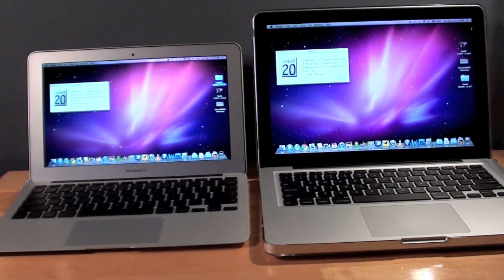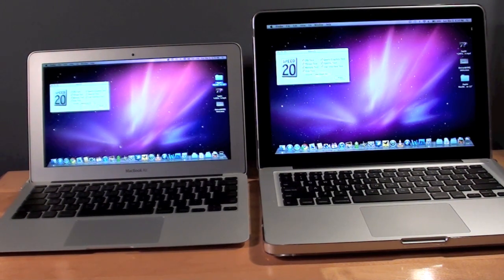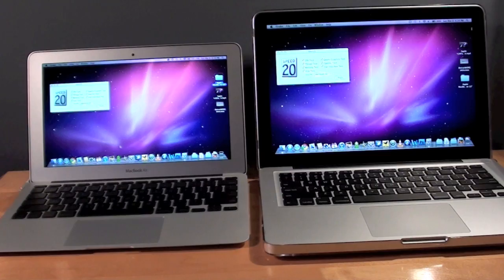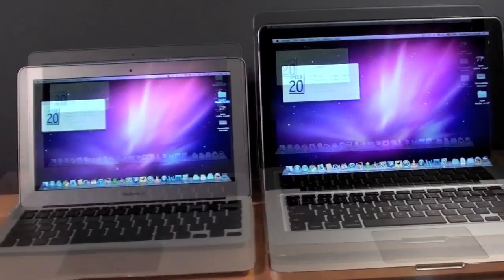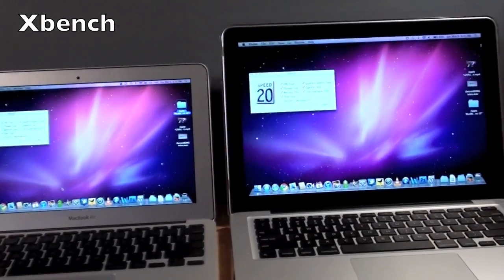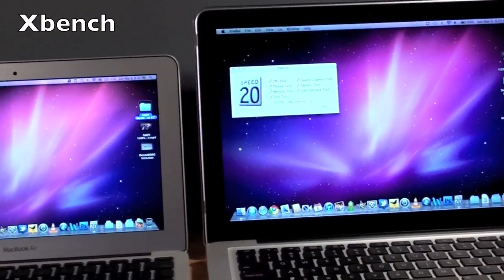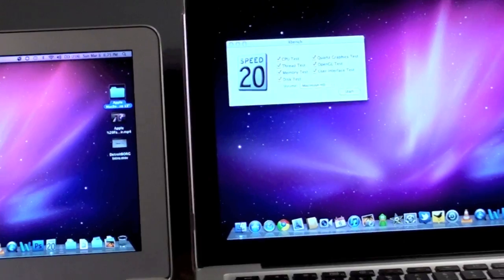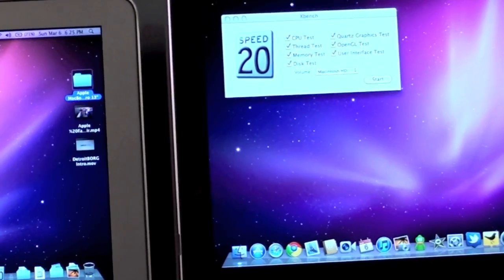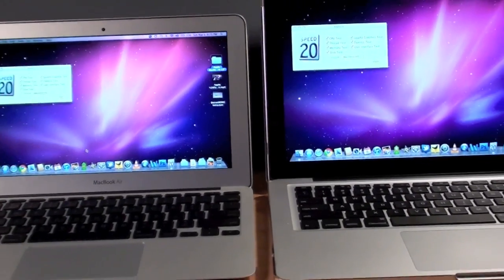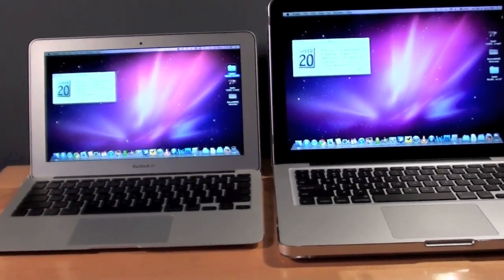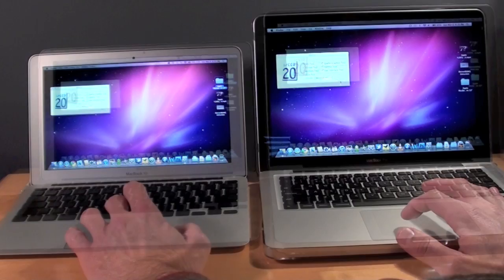The first thing I want to do is run XBench which is a benchmarking software for Macs. It's free to download. I'll leave a link in the description below. I have it loaded on both computers and what I'm going to try to do is run the test at the exact same time so you can see how much faster one is over the other and then we can take a look at the scores.